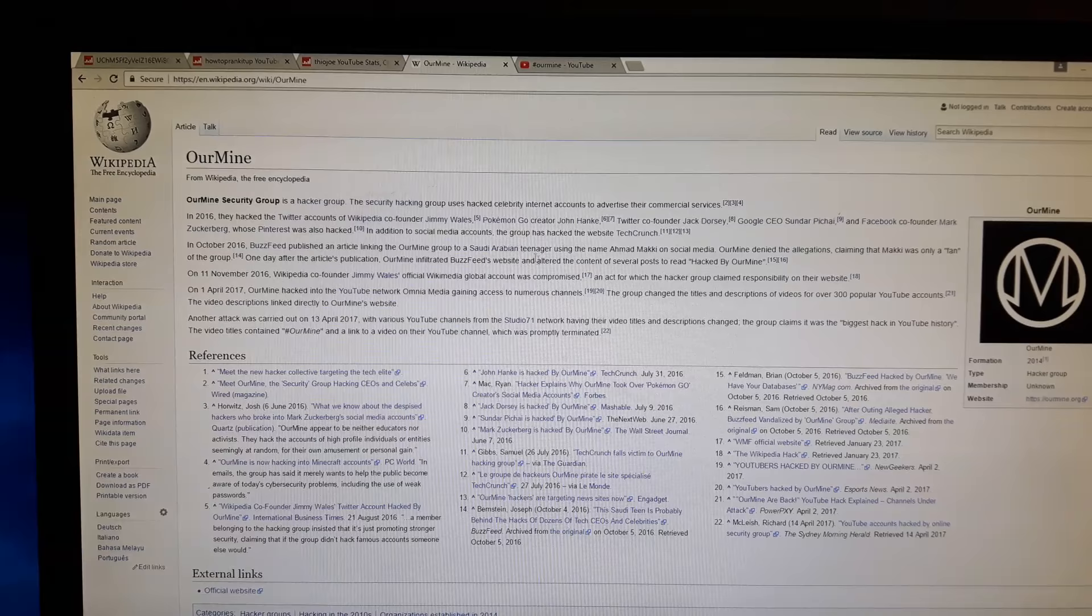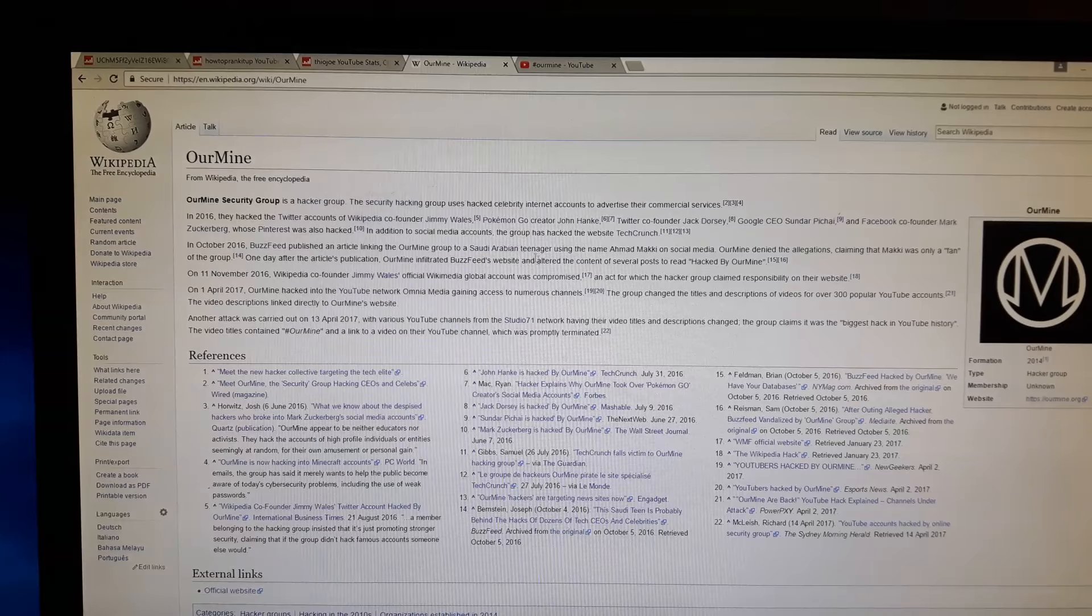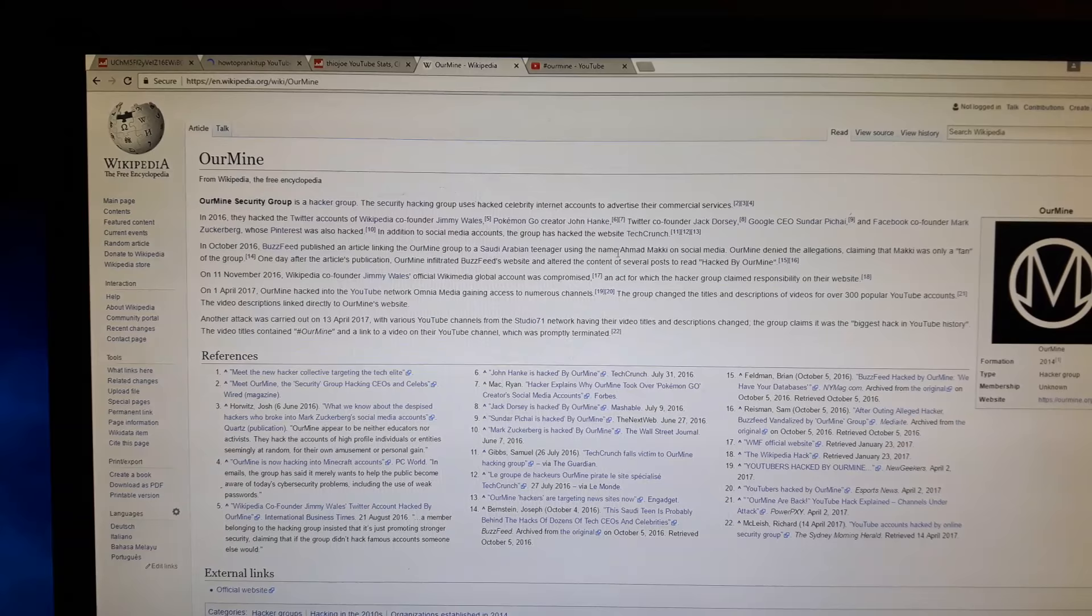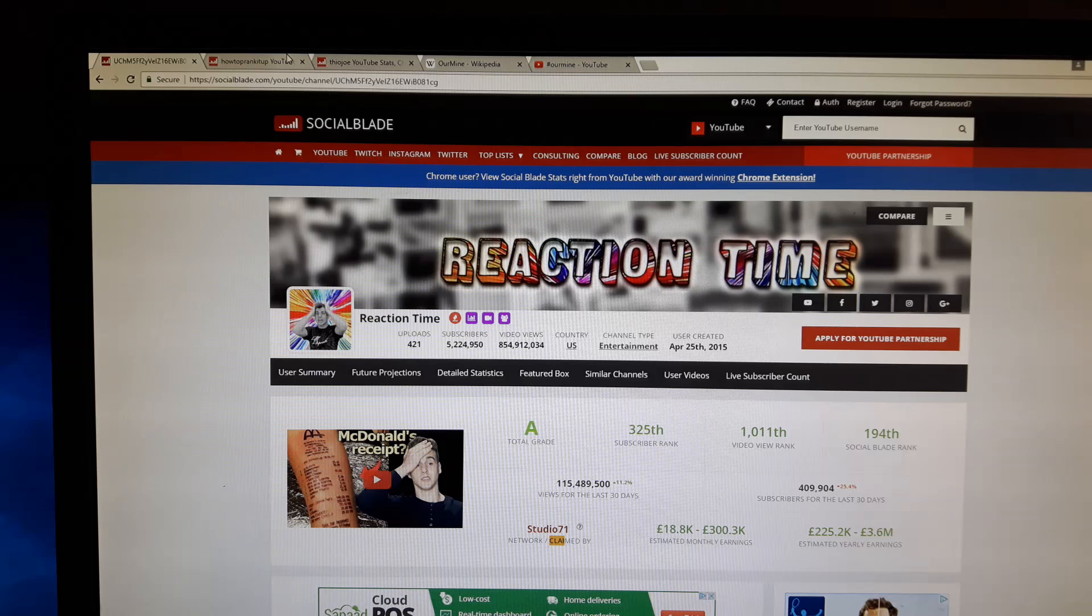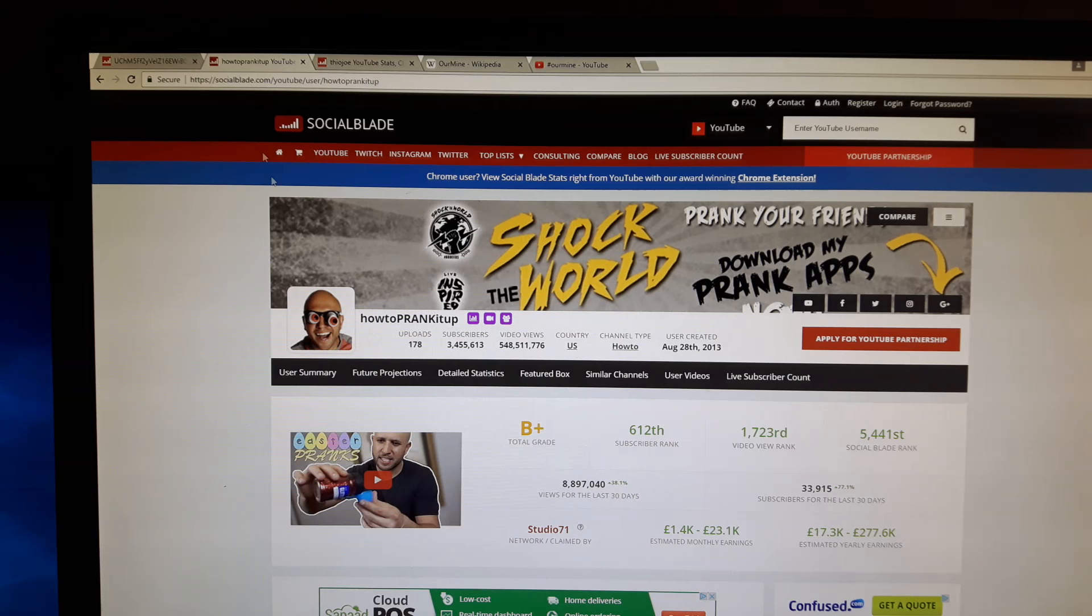You can see this on the Wikipedia page for them. So what are they targeting? It looks like they've hacked YouTube, but actually they haven't. If you go on Social Blade and look at all these different accounts - Reaction Time, How to Break It Up, Theo Joe, and Roman Atwood - they all have something